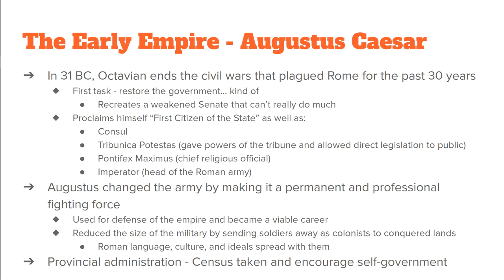So there is a senate, but they're kind of useless in some ways. Another thing he's going to do is name himself the first citizen of the state, or in Latin, the Princeps Civitatis — first citizen of the state. Now that alone didn't give him any extra power, but he gives himself all sorts of titles. He declares himself the consul, calls himself the Tribunica Potesta, which basically gives him all the power of the tribunes. He can go directly to the people with legislation and laws, and he can call the senate into session whenever he wants to. He calls himself the Pontifex Maximus — the chief religious official, the head priest. And he says he's the Imperator, the head of the Roman army. When you put all four of those titles together, Augustus is the first emperor in history.